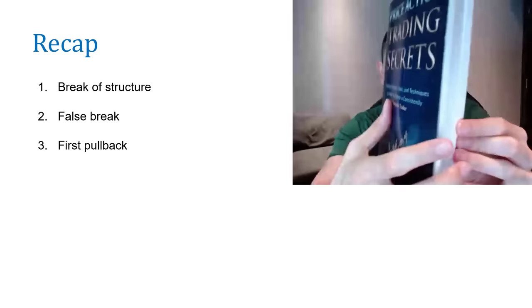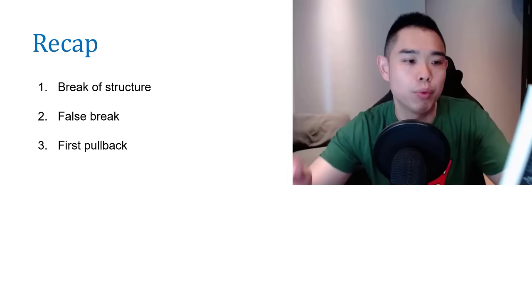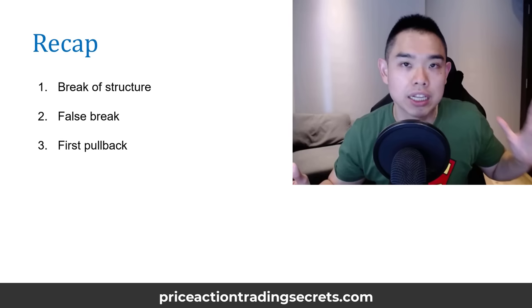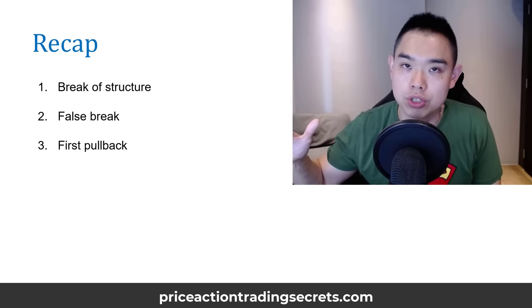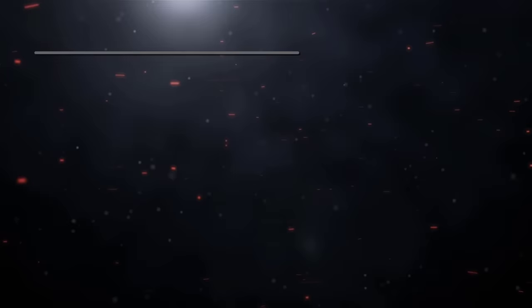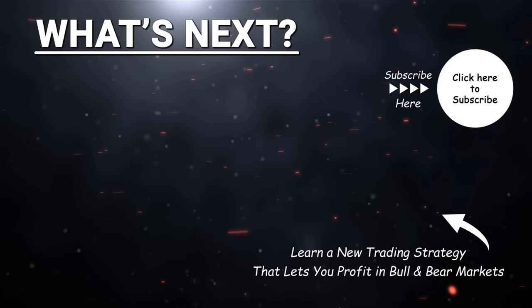If you want to learn more about price action trading strategies, you can grab a copy of the book called Price Action Trading Secrets — a 140-page full-color trading book where you'll discover professional price action trading strategies and techniques to help you become a consistently profitable trader. The book is $19.90 and ships to almost everywhere around the world, including the cost of shipping. I'll put the link below this video.